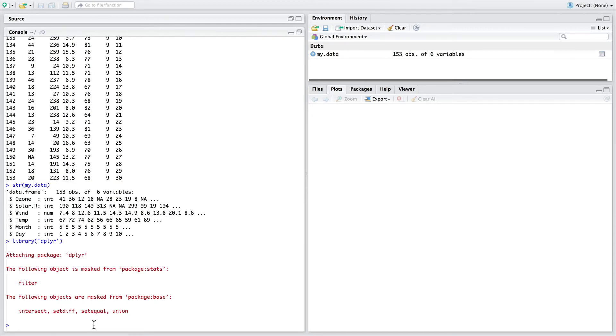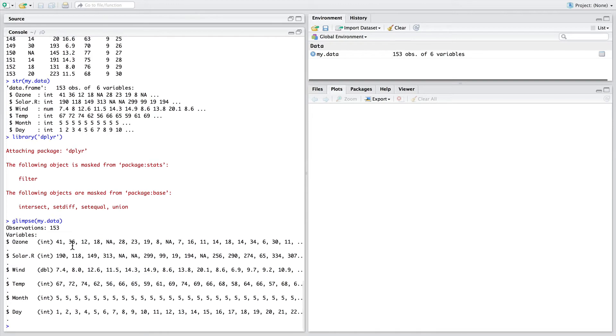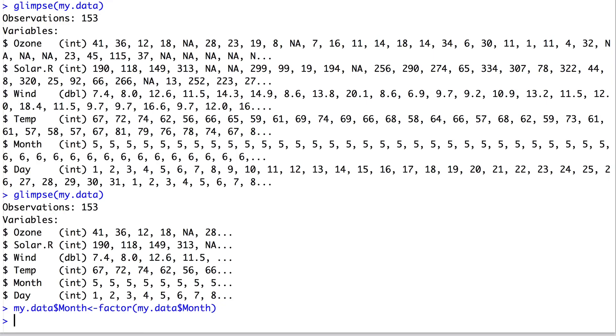An alternative to using the str function is to use the glimpse function, which prints slightly more data to the console and gives it in a slightly neater format.